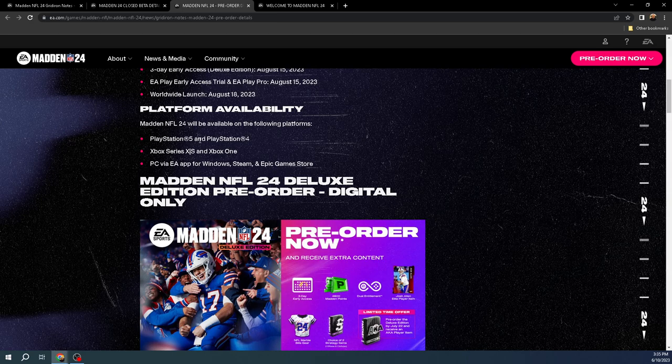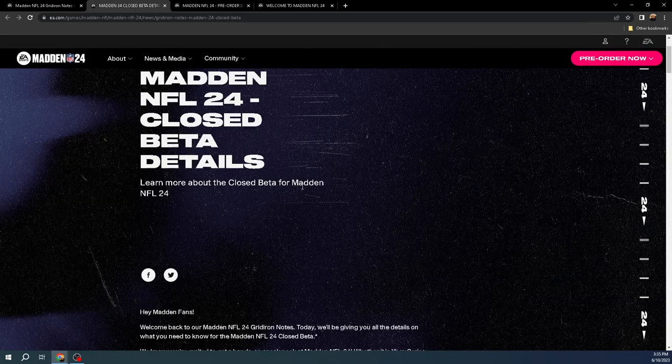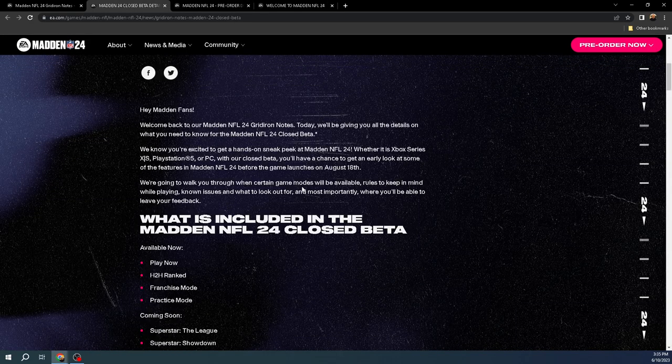So even if you just want to save $5, I think EA Play is like $4.99 a month. So you can even just save $5 if you don't currently have it. Last thing I wanted to do was touch on this beta.